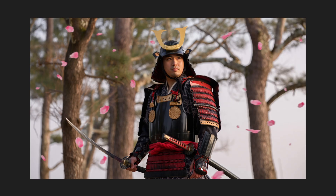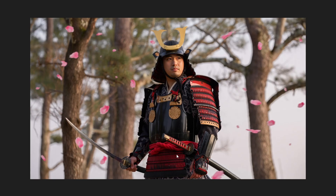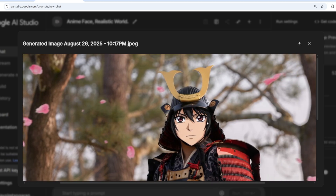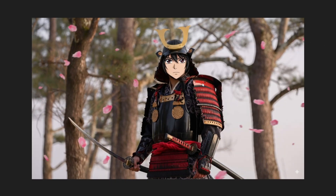My second image is a Japanese samurai, and my prompt is to convert the face alone into 2D anime style while leaving the rest in realism. This is a really challenging prompt because the model needs to convert a specific segment of the image while retaining the remaining portions — it's easy to convert the whole image but segmenting requires a lot of capability. And it has done an amazing job: only the face has been converted into anime style while everything else remains in realism.